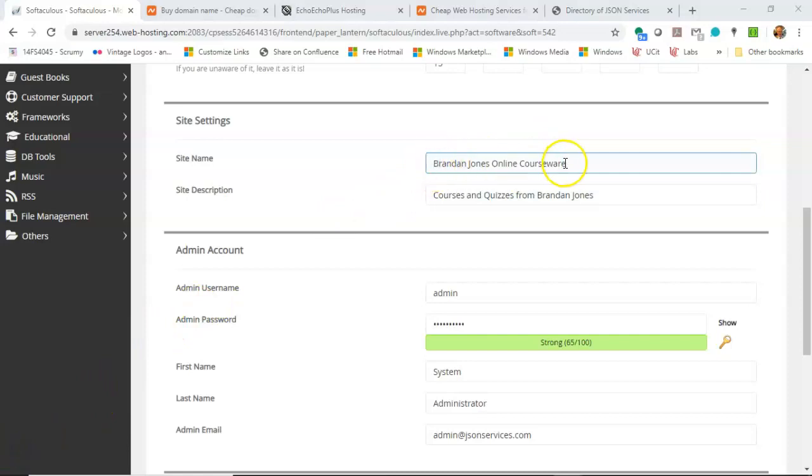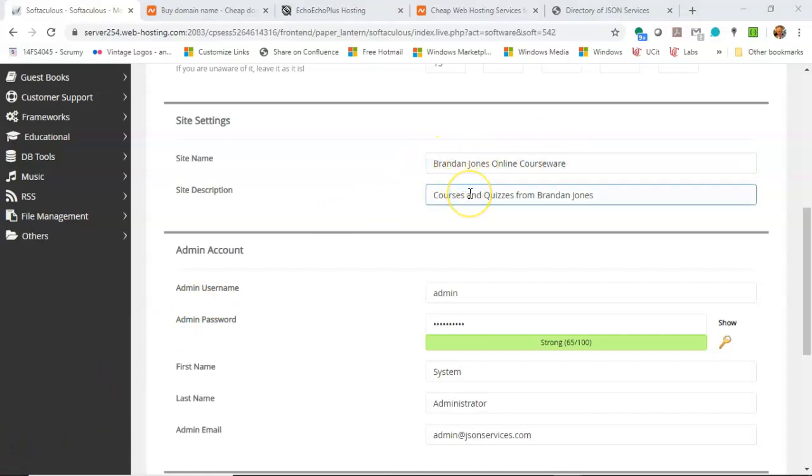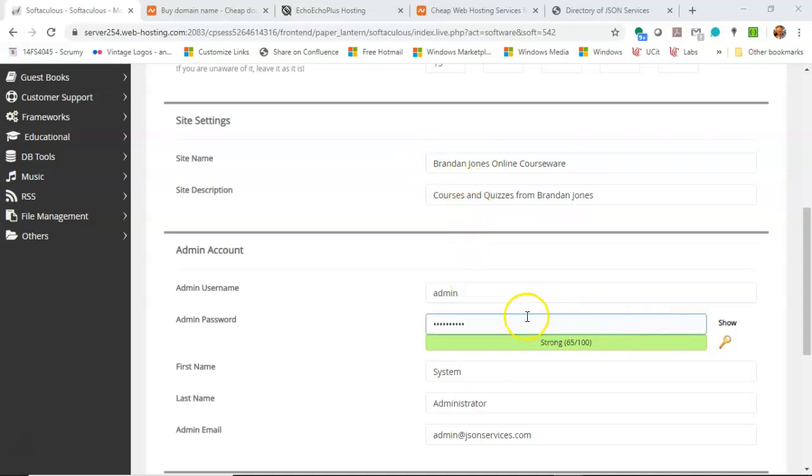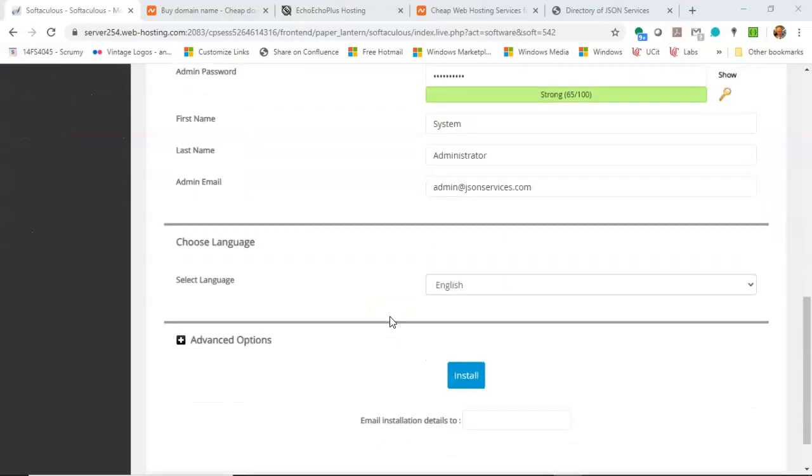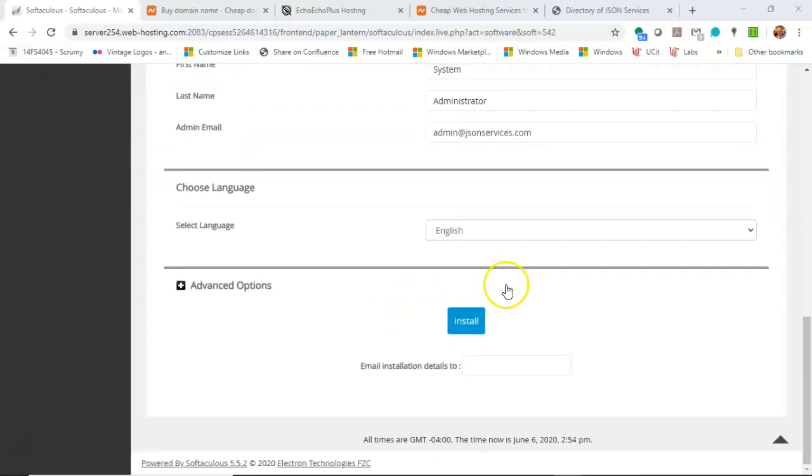Now we simply give this a few names, so we could call it Brandon's Quizzes or something like that. So I paused the video for a moment, and I just filled down a few details here. Brandon Jones Online Courseware and then Courses and Quizzes from Brandon Jones. I went ahead and changed the admin password as well, and then I'll change the email. And English is the language that I want, so we'll stick with that. And choose Install.